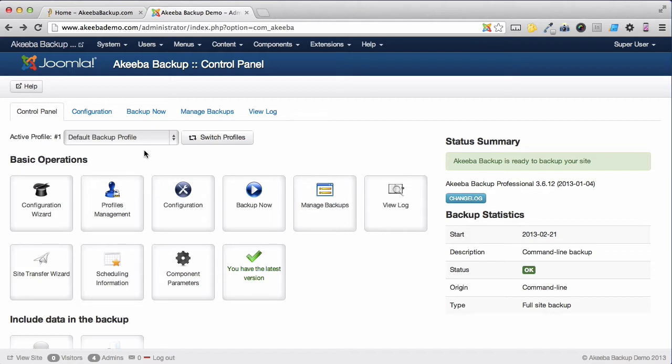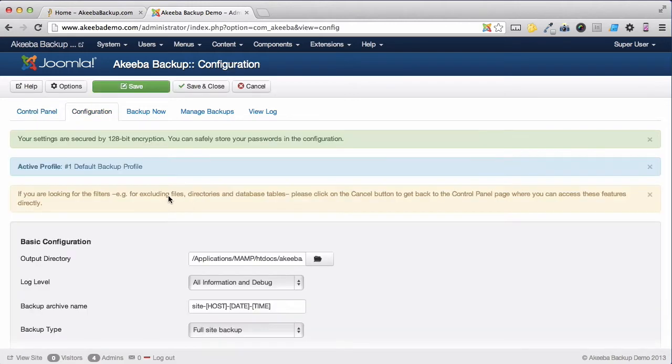Select the profile you wish to use and click on configuration. Here you can see a reminder about which profile it is that you are using.